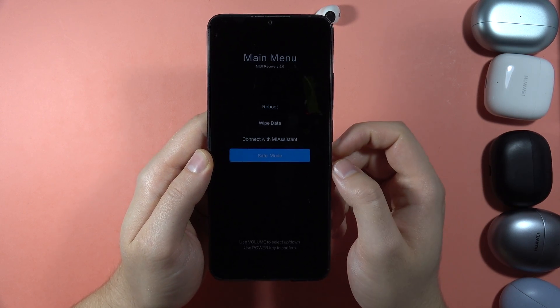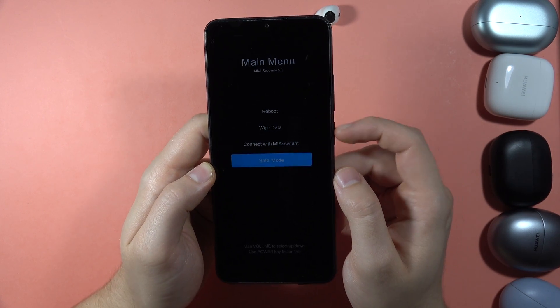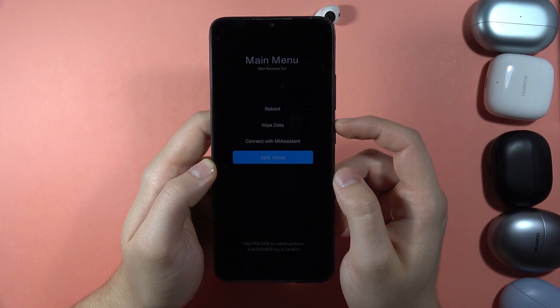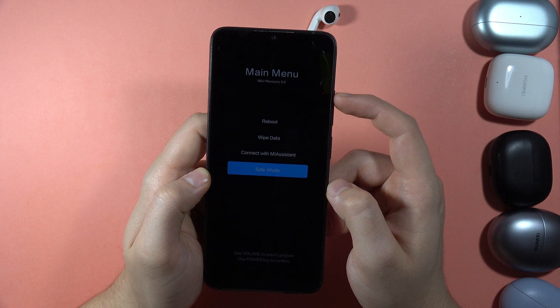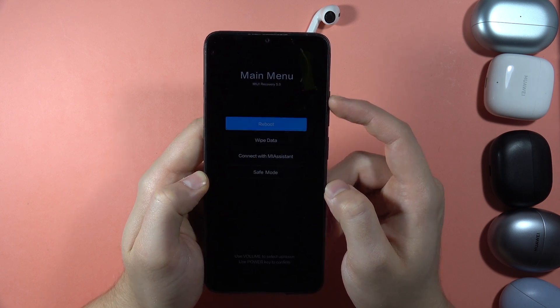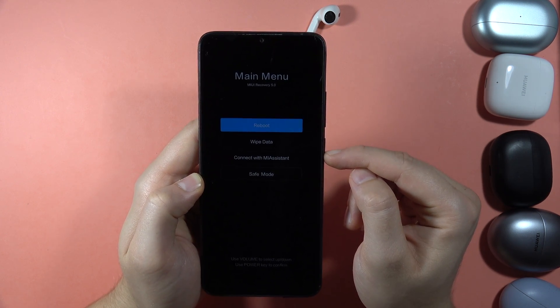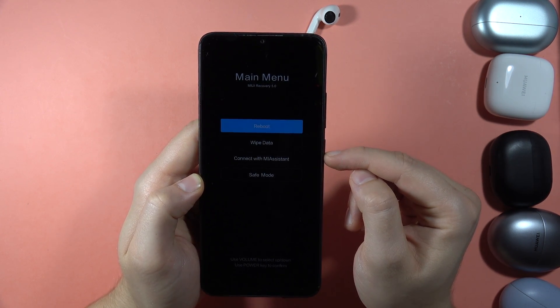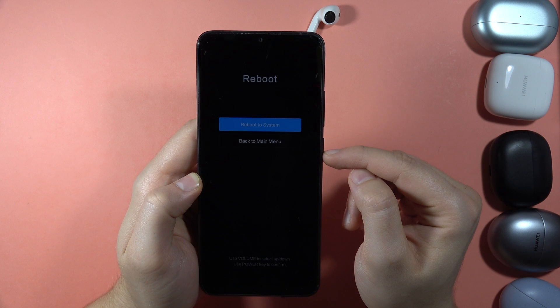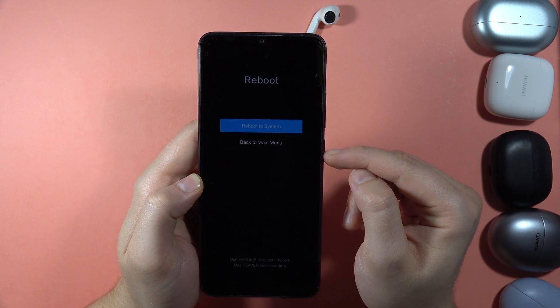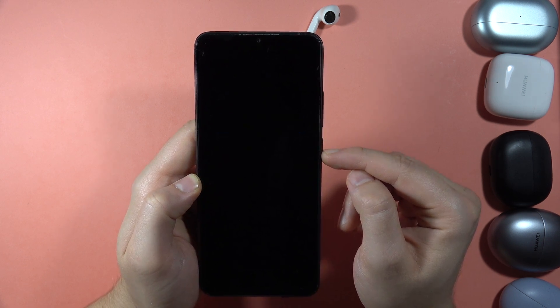If you want to turn it on, you can actually press the Power button. If you want to go back from this Recovery Mode, just click on the Reboot. So click on the Reboot and then select to Reboot to the System.